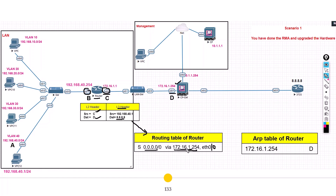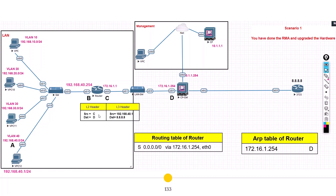The Layer 3 header always remains the same, but when traffic is received on any routing device it will always do this Layer 2 header rewrite. The source MAC will be 'C' - the MAC of eth0/0, the interface the traffic is leaving from. The destination MAC address would be of the device with the next hop IP address, which is 172.16.1.254 - the IP on the firewall's eth1. The router checks its ARP table for that IP's MAC address and uses it as the destination to form the Layer 2 header.